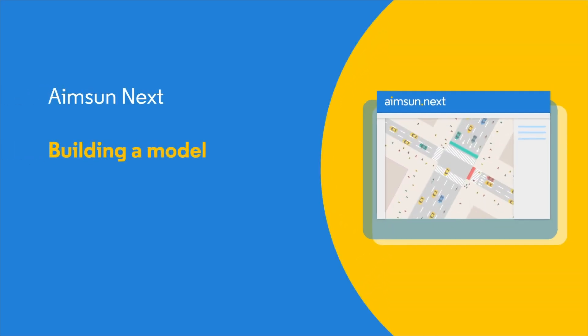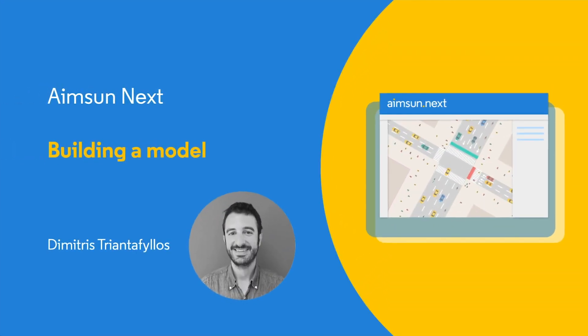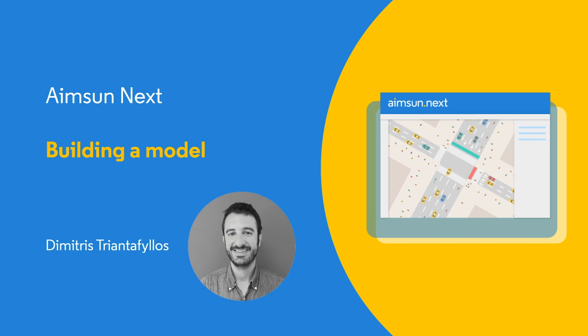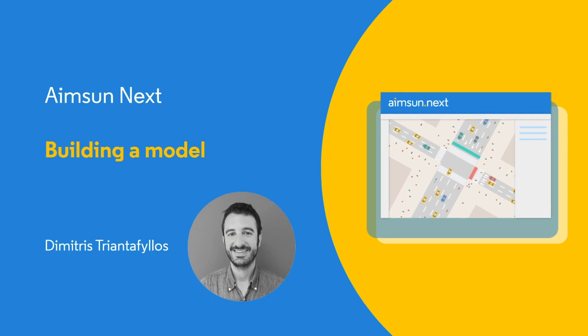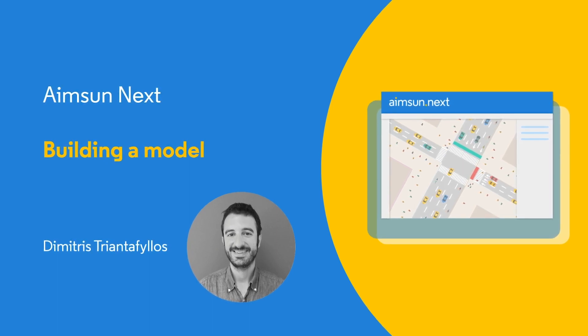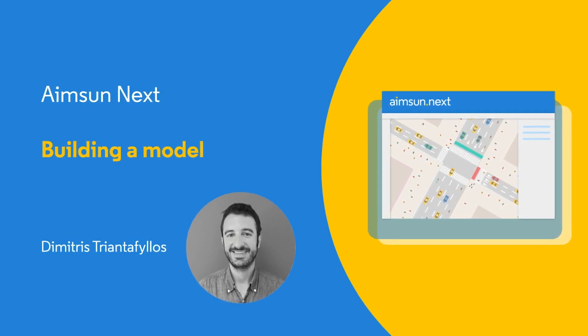Hi I'm Dimitris and in this video series I'll show you how to create a complete network starting from zero with all the necessary data to undertake a microscopic simulation of the network.